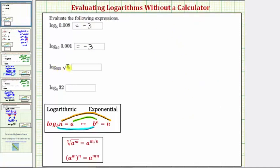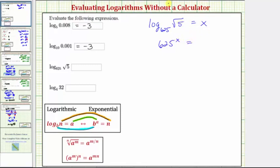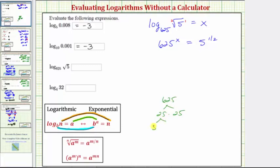Next we have log base 625 of the square root of 5. We'll form the equation: log base 625 of square root of 5 equals x. Writing this as an exponential equation: 625 raised to the power of x equals the square root of 5. Using a rational exponent, since the exponent on 5 is 1 and the index for the square root is 2, we write this as 5 raised to the power of 1/2. Because 5 is prime, let's write the left side as base 5. Since 625 equals 25 times 25, and 25 equals 5 times 5, the prime factorization of 625 is 5 to the fourth. So we write the left side as 5 to the fourth raised to the power of x equals 5 to the 1/2.